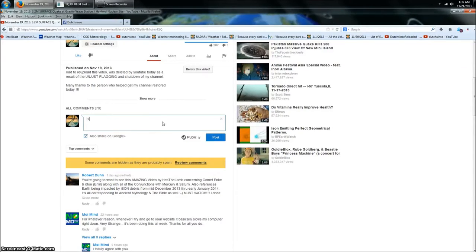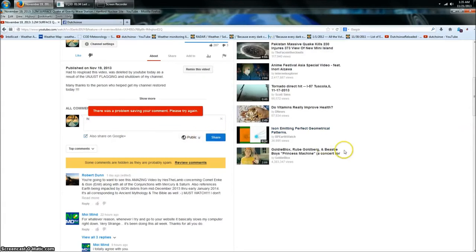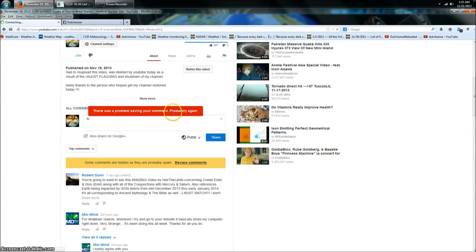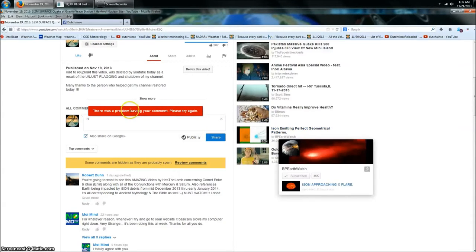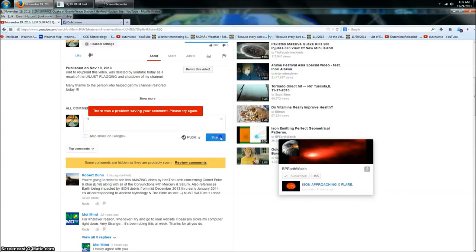Here's my most recent video from a day ago. Now watch this. I can review other people's comments, watch this. Let's just say hi. Oh, there's a problem posting your comment, please try again.